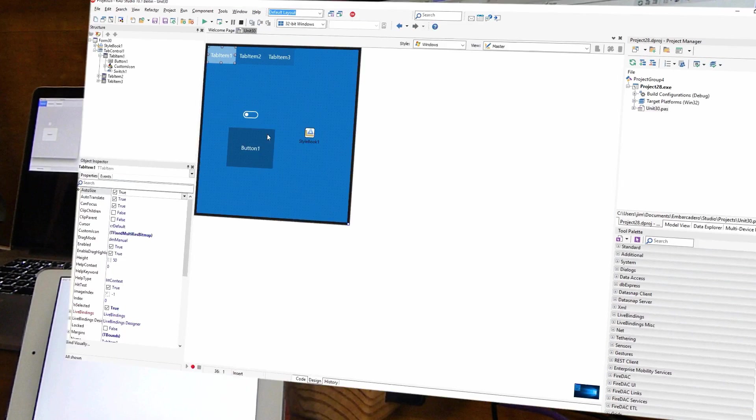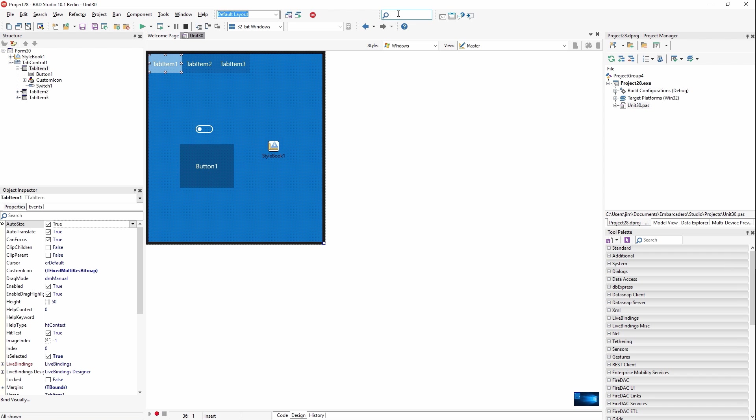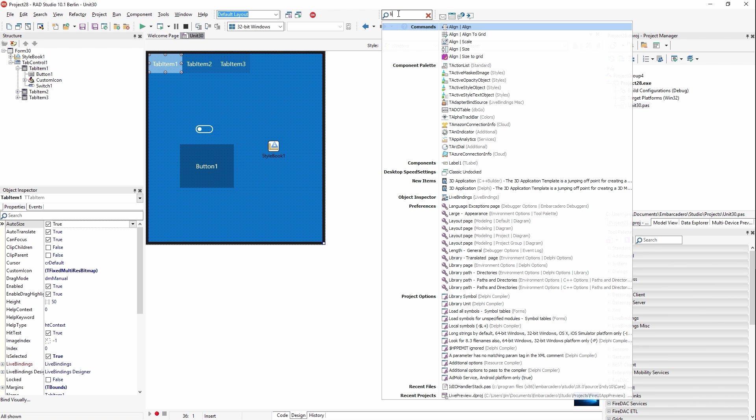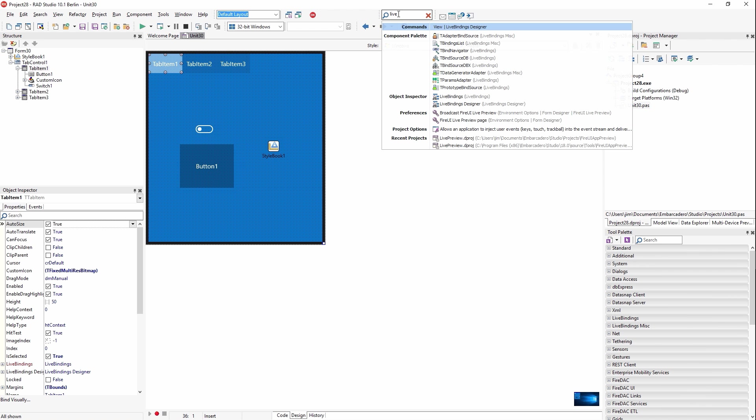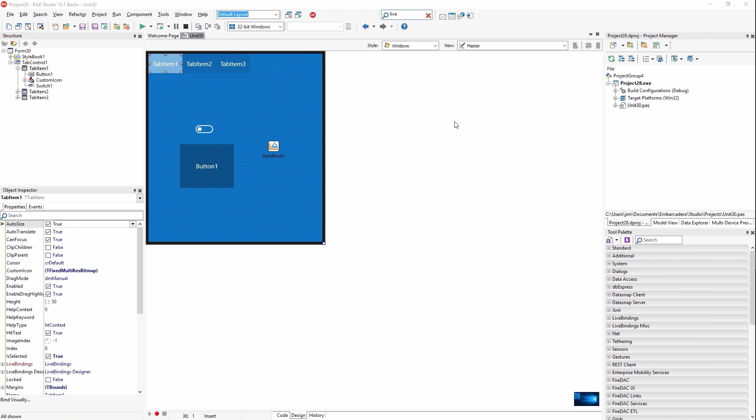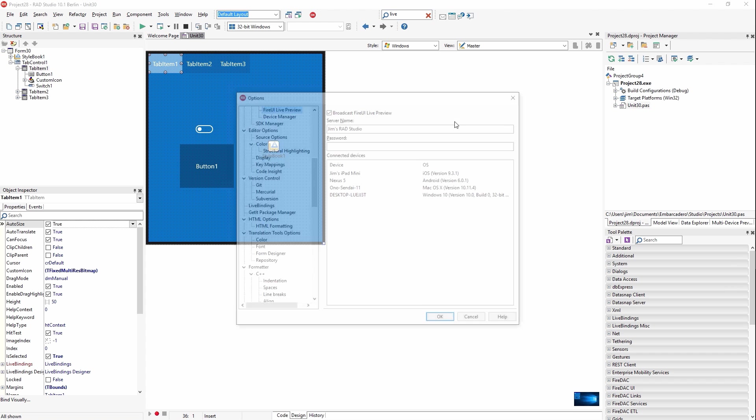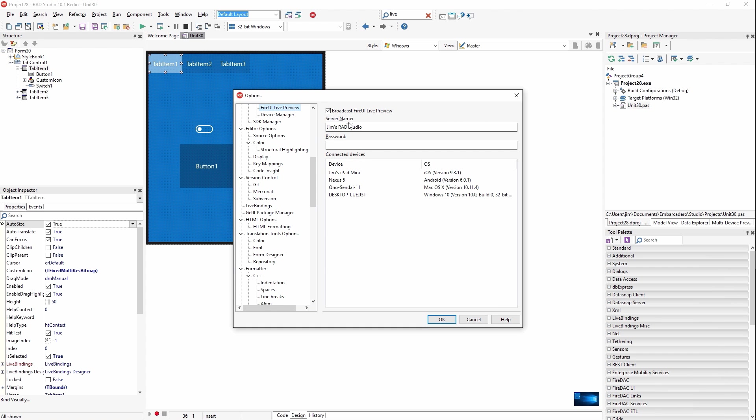You can manage live preview in the IDE here. If you just go to the FireUI Live Preview page in Preferences. In here, this allows you to turn it on and off, allows you to change your server name, which is the name of your IDE, how it'll show up on the devices. And then you can also set a password if you want to prevent other devices from connecting to your IDE if you work in an environment with other developers.